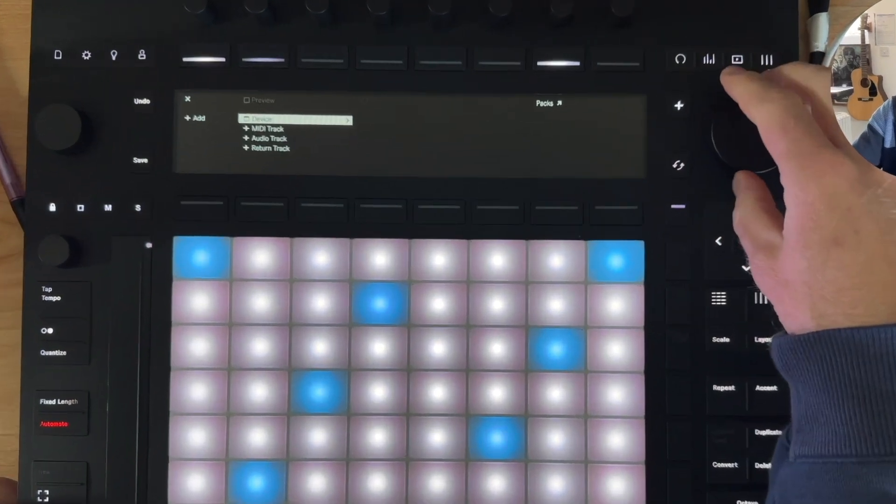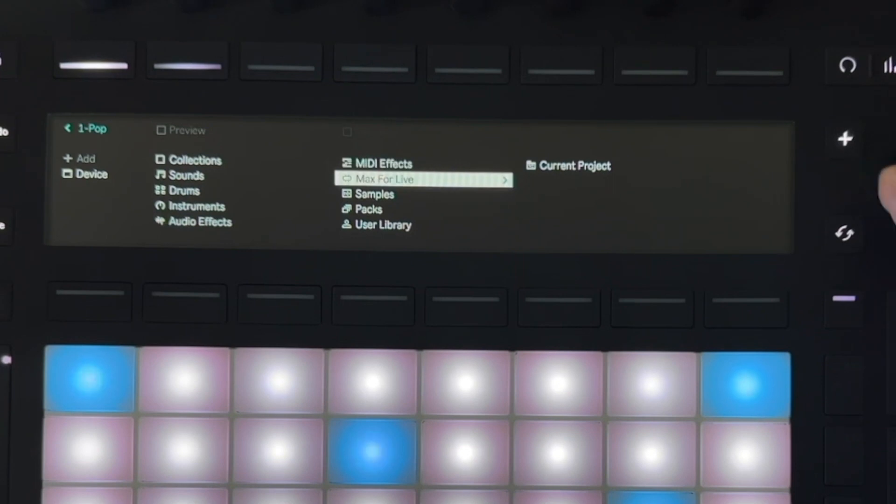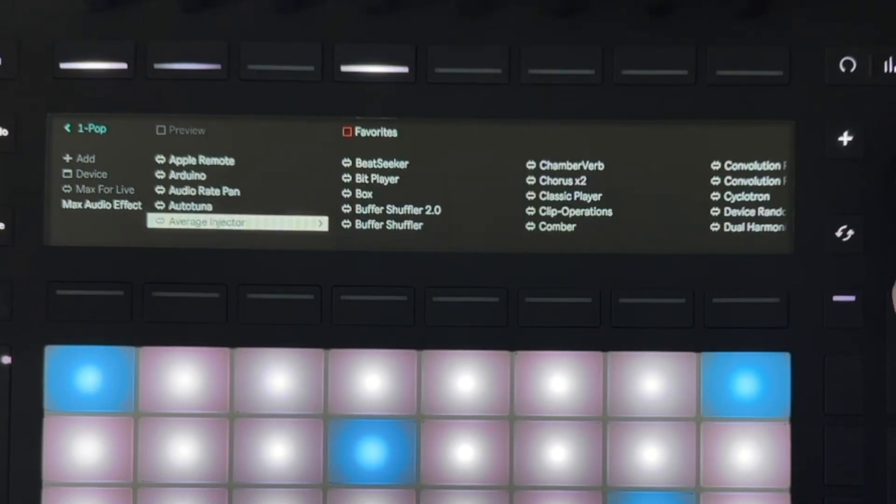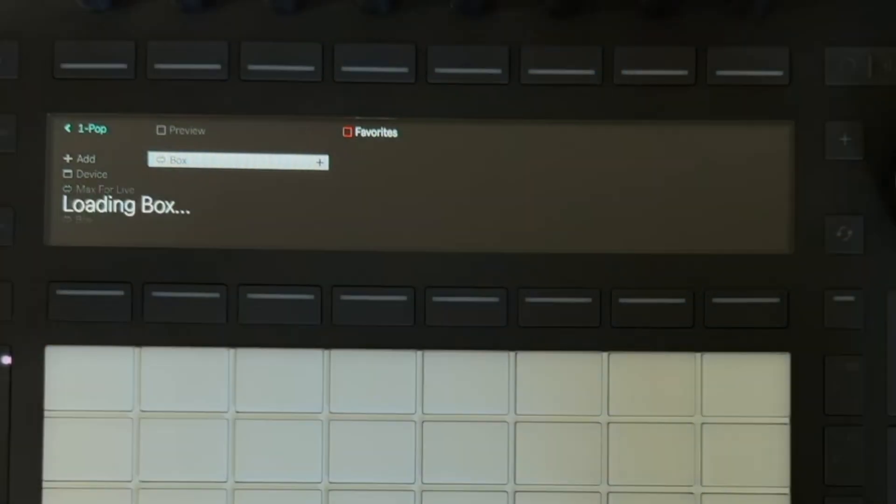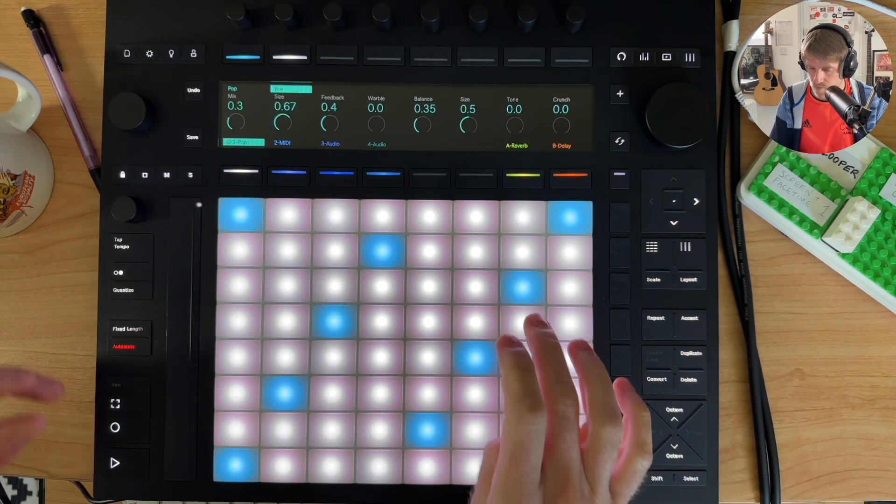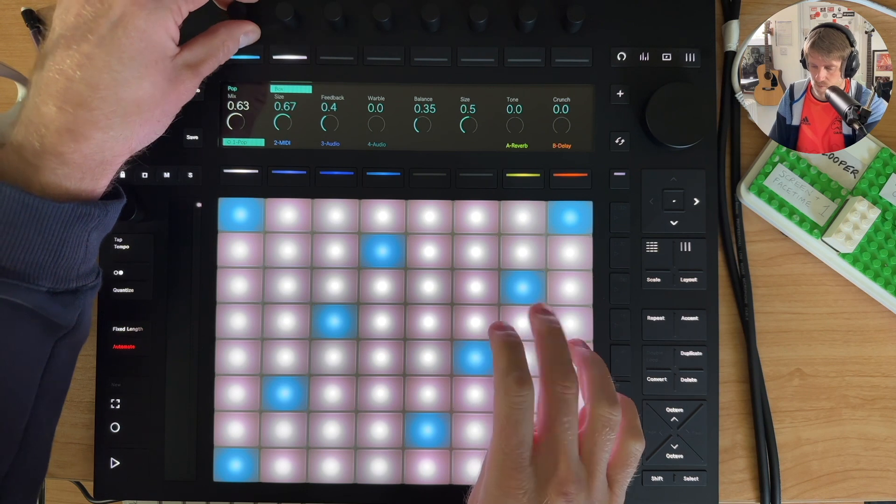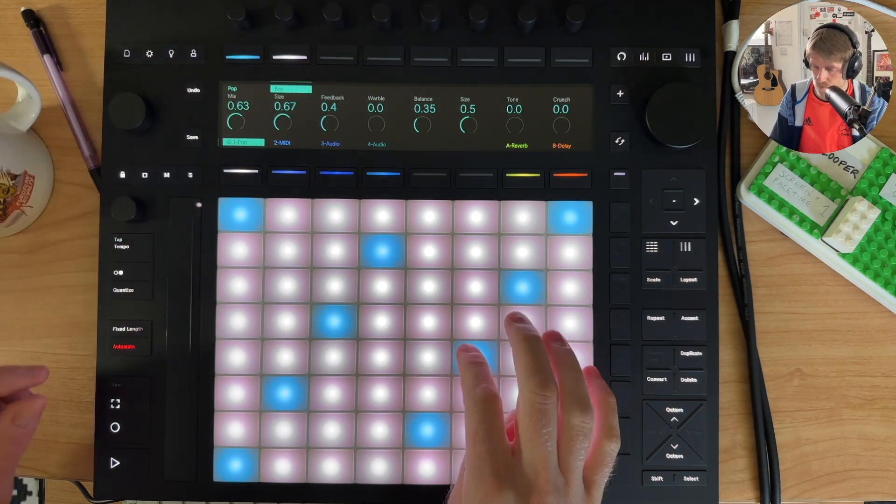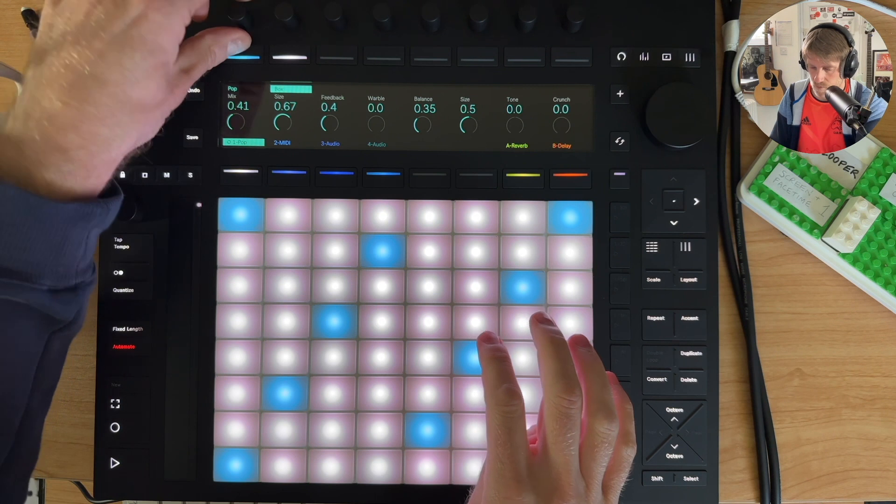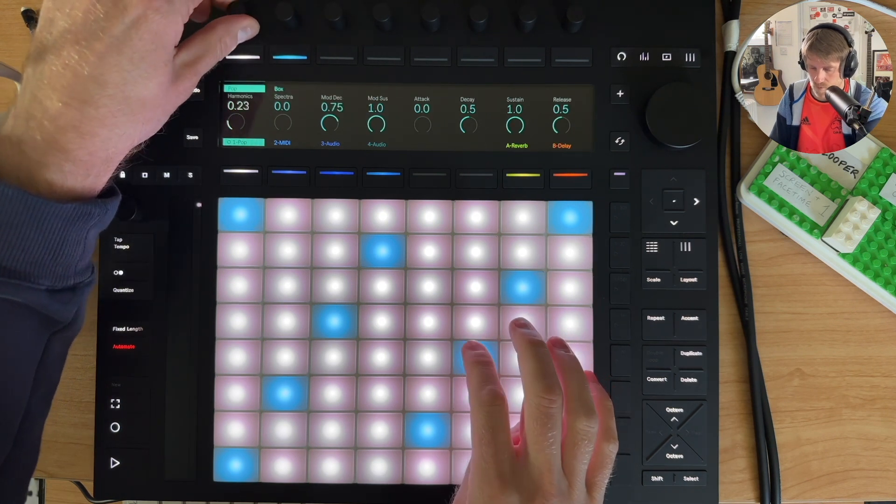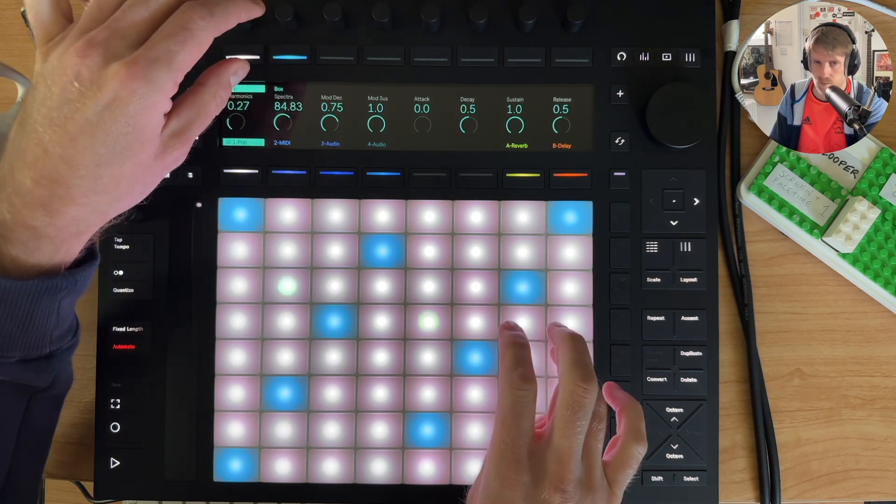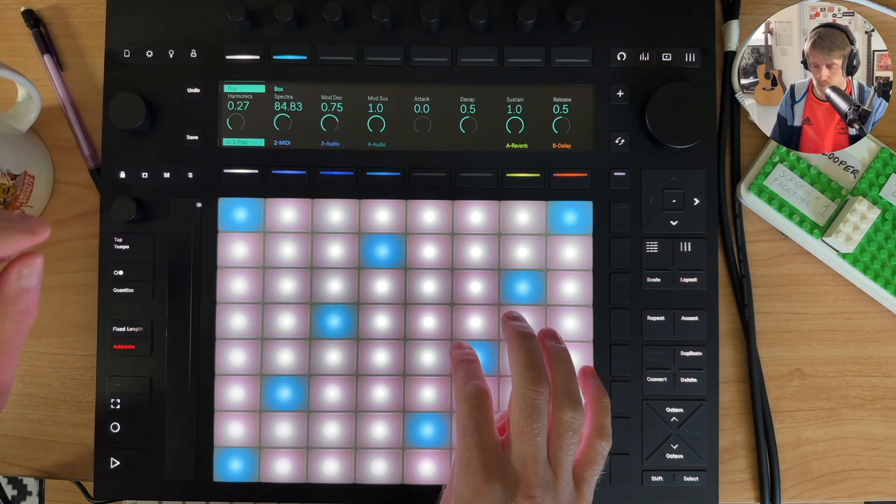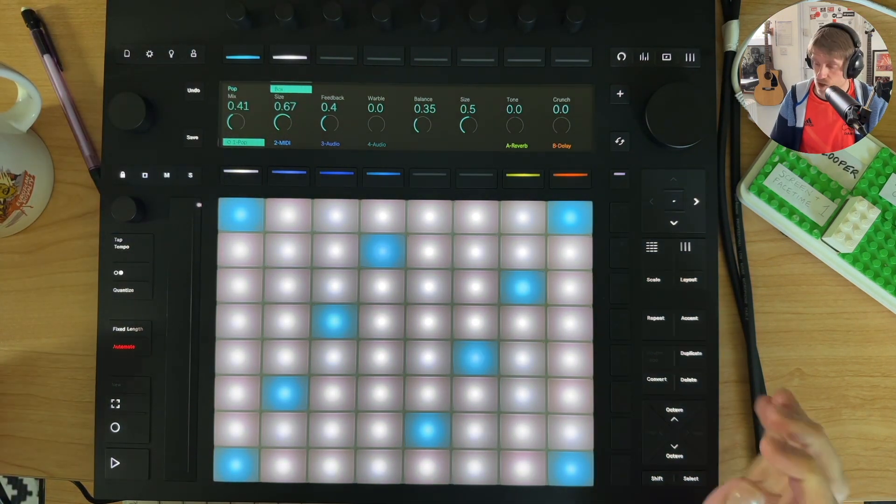And what if I try and add another device, Max for Live, so I know that Box is the reverb from Fors, let's try this. Yep, everything working as it should. Good.